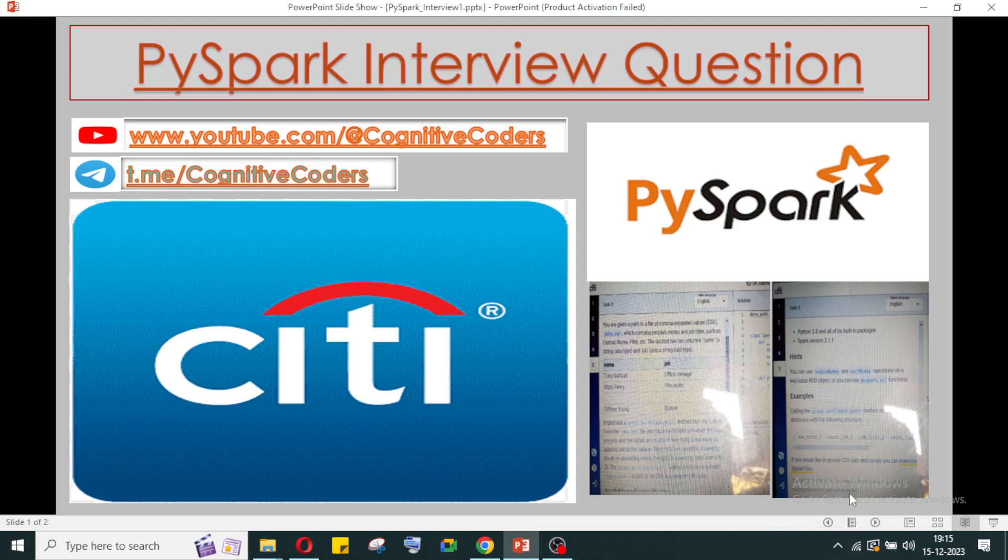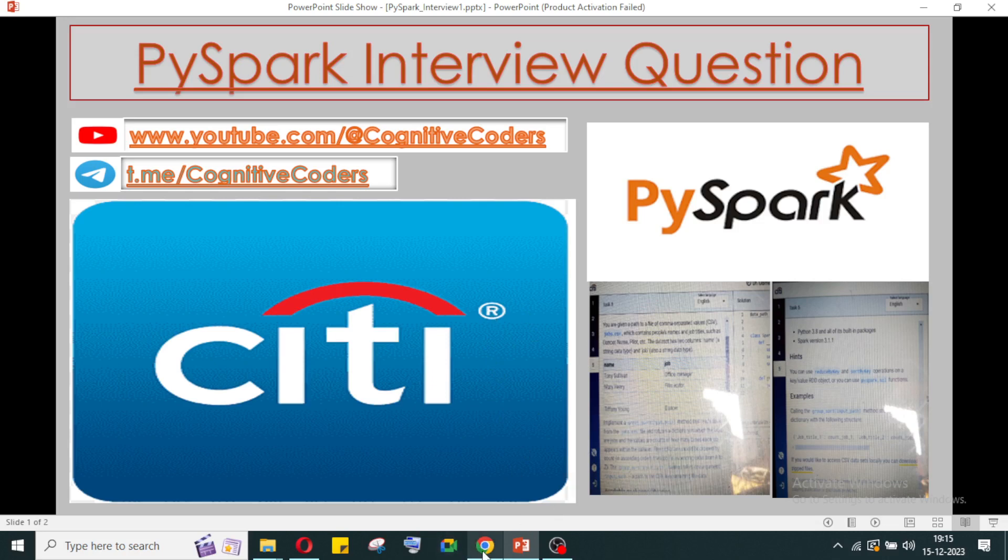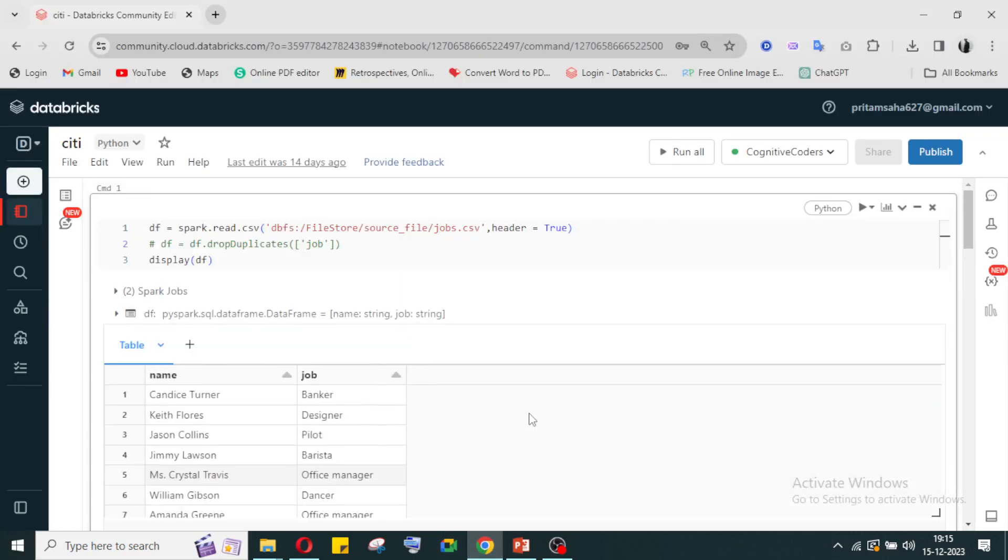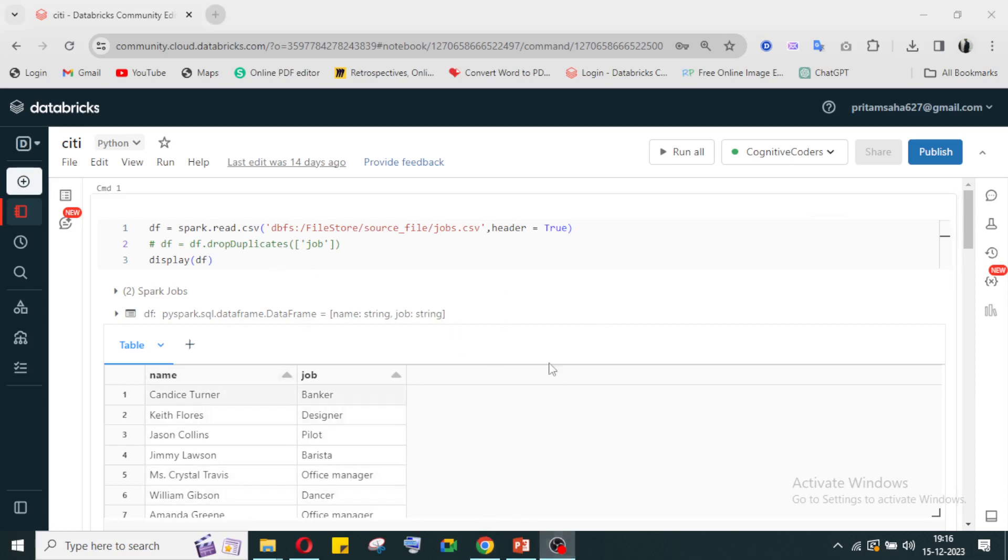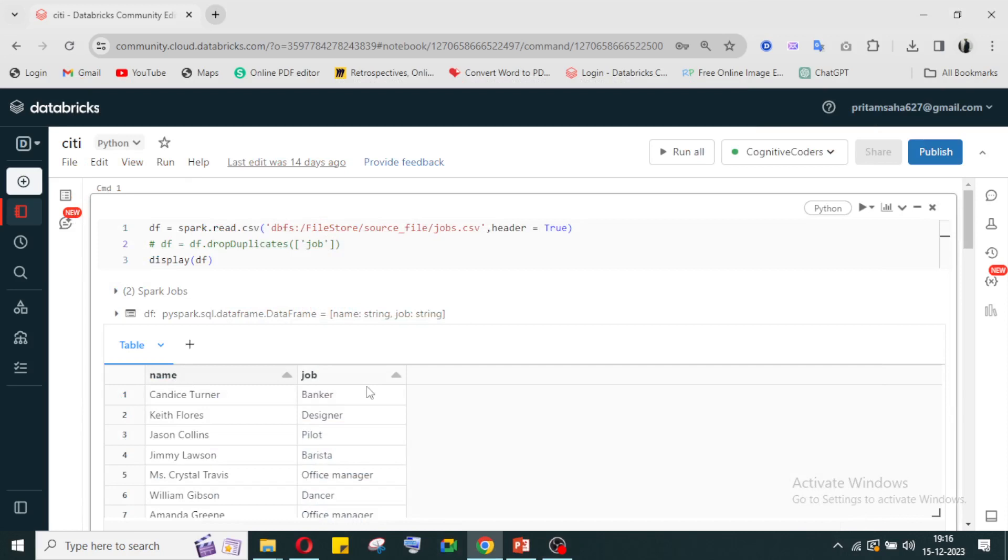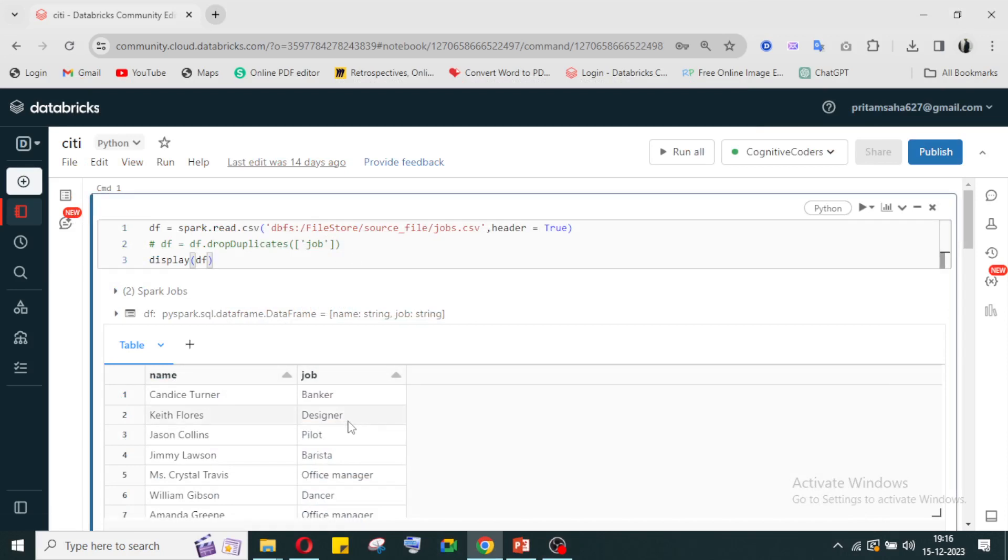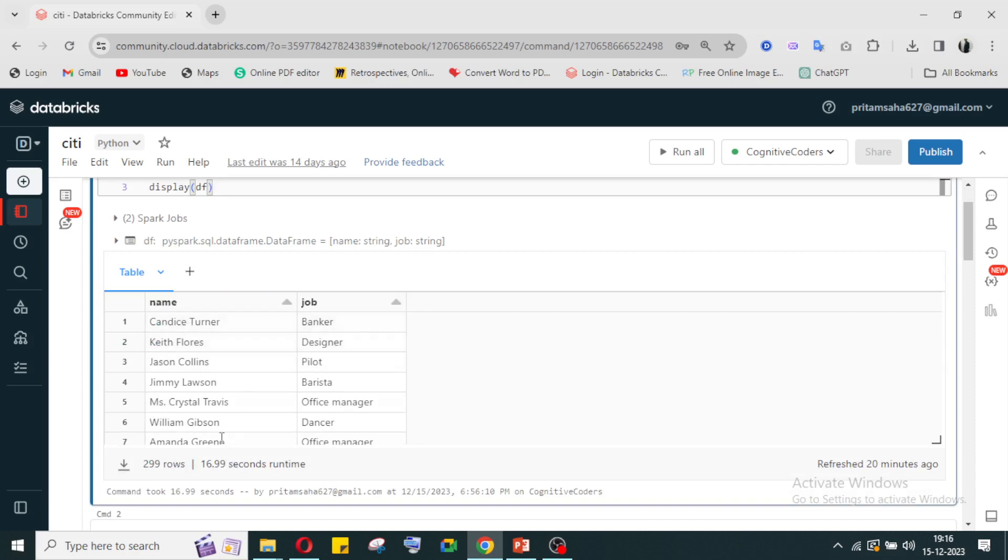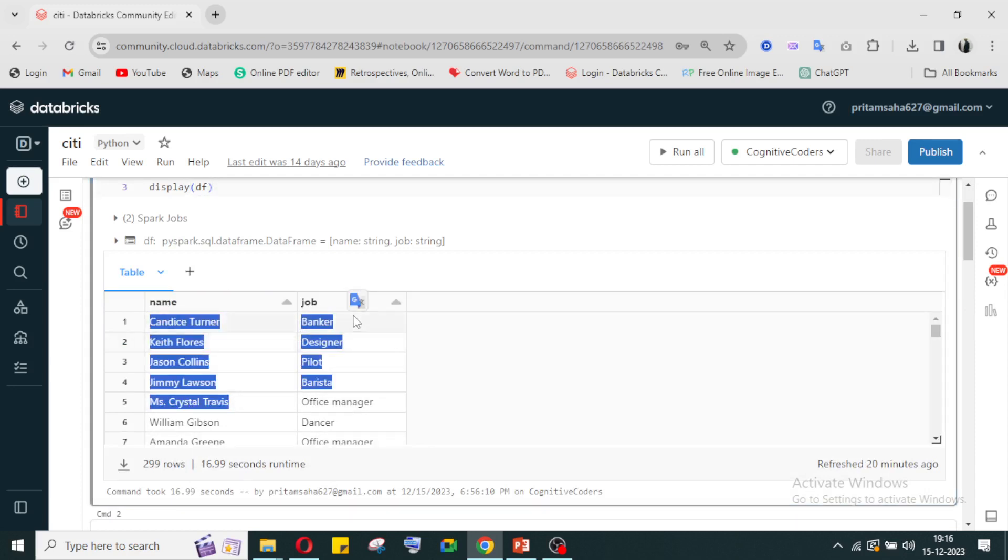We'll see how to implement this. I have already used my approach for implementing this logic. If you guys are thinking we can solve it in a different approach, you can share your approach in the comments. Whatever file they have given us, I have already downloaded. This is a CSV file with employee names and their jobs.